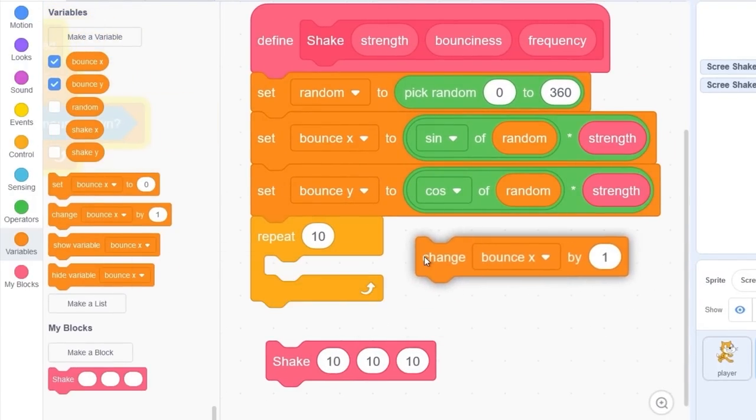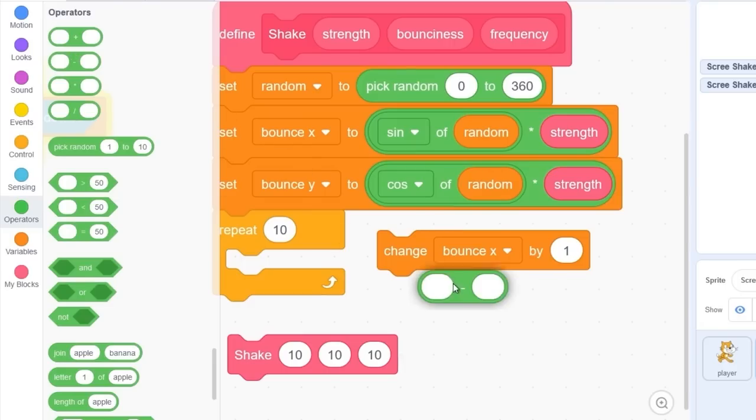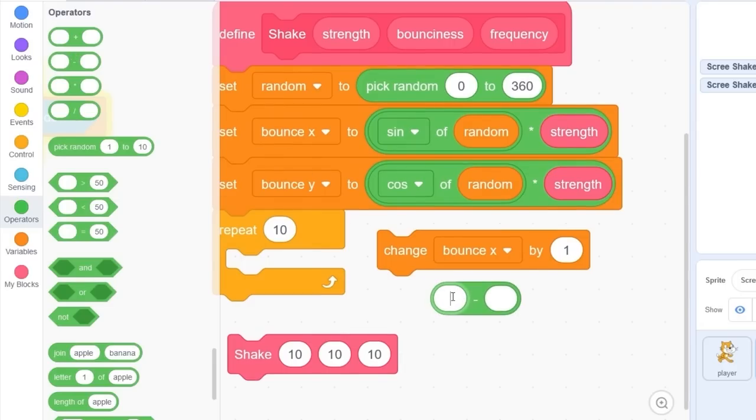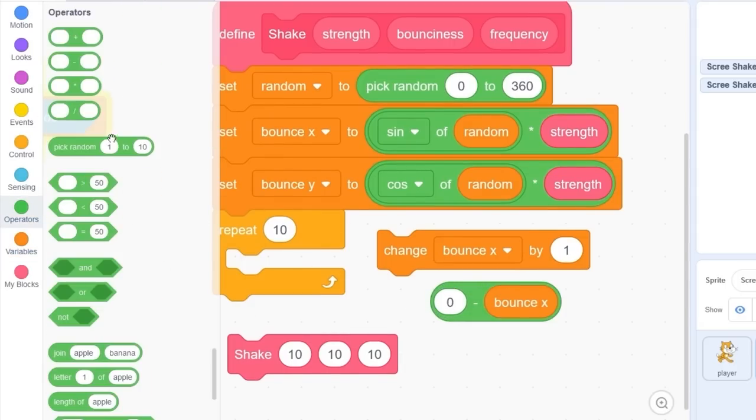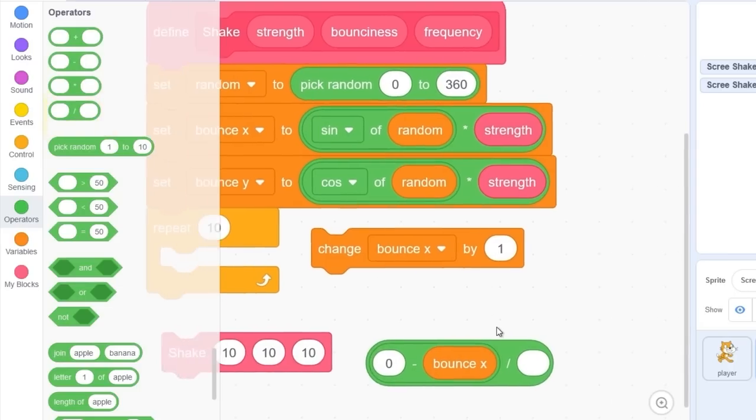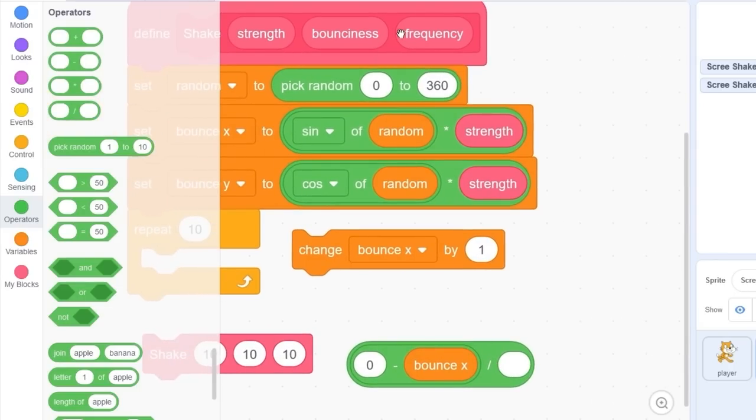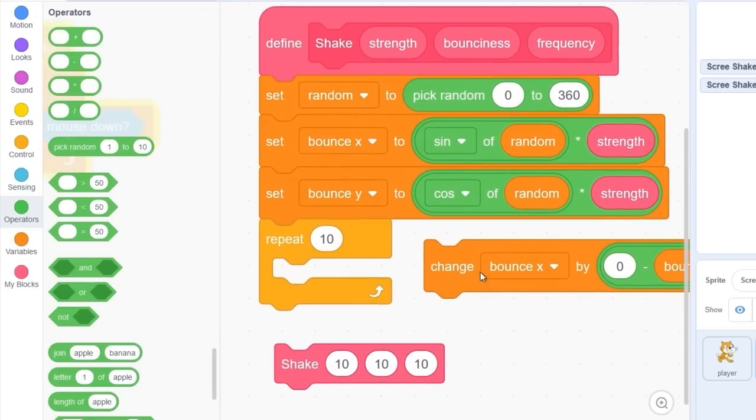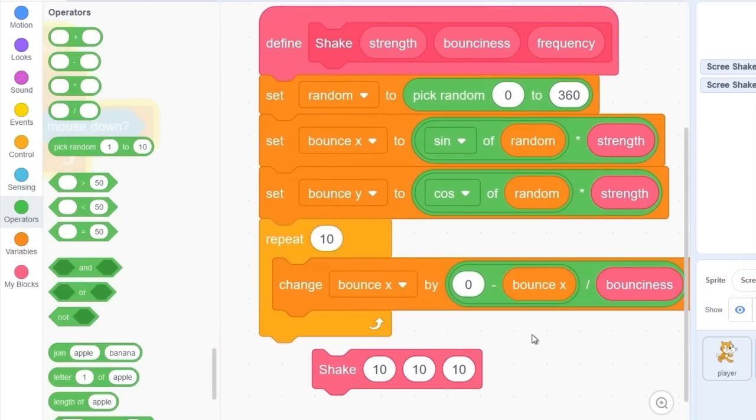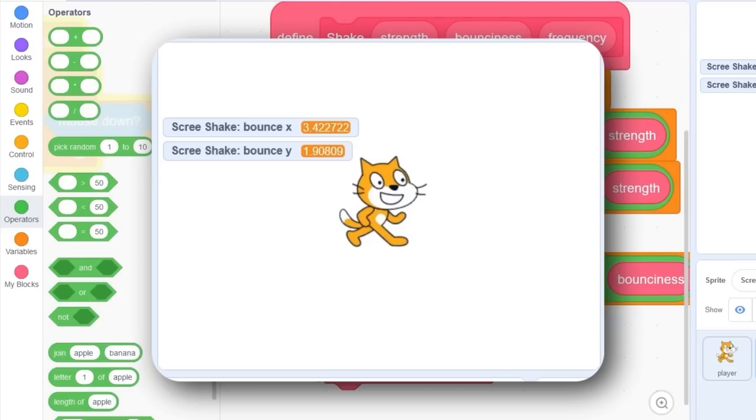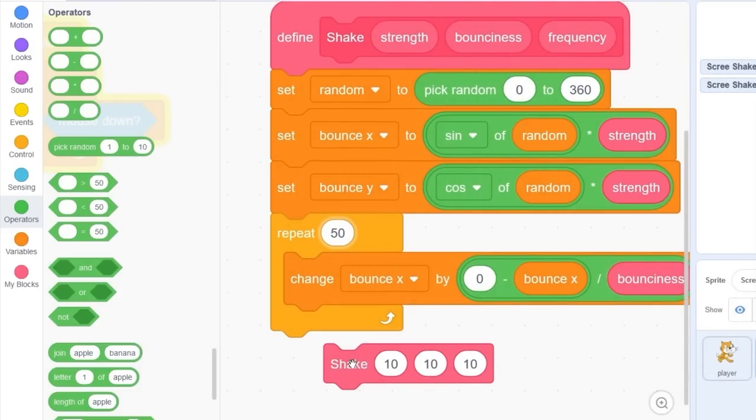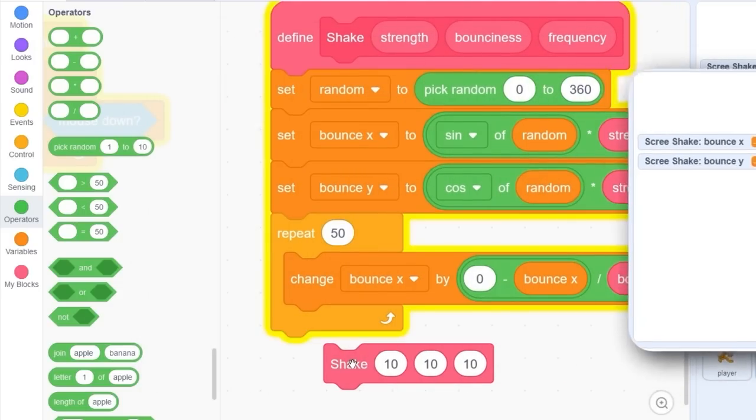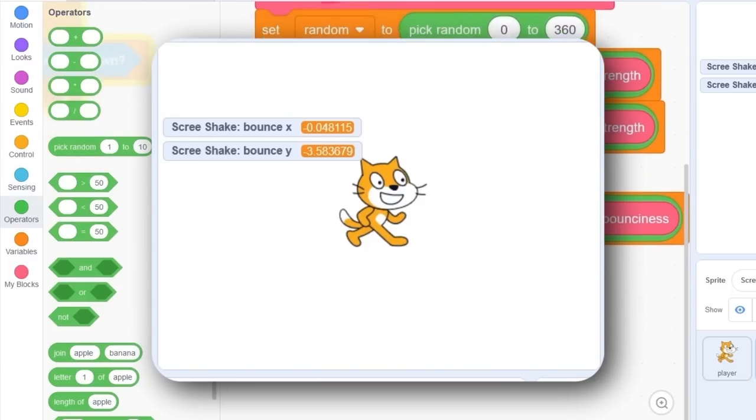To do this we can drag out change bounce x by zero minus bounce x divided by our bounciness parameter. So what that should do, when I click on the block you'll see it slowly moves down to zero. The reason it doesn't go further is because it's only repeating 10. Let's make it bigger, repeat 50, and it slowly moves down to zero.